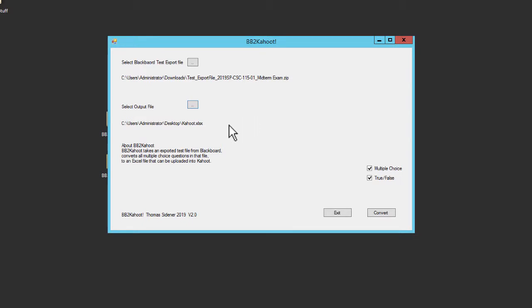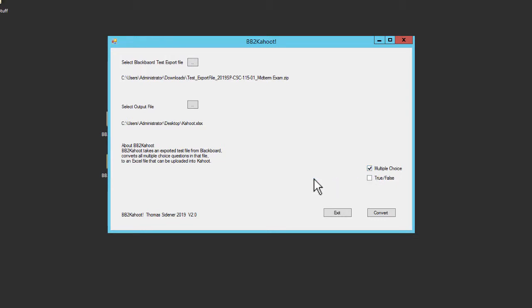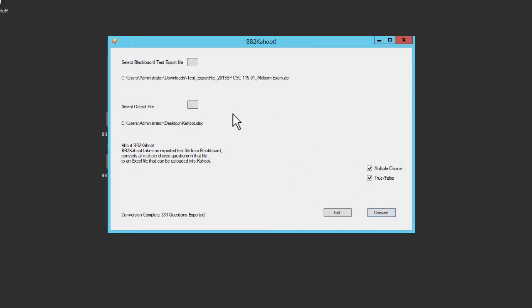The next thing I'm going to do is right now the BB to Kahoot program will allow you to pull out multiple choice files, true or false files and also the combination of both. In this case I want to do both but if I only wanted true or false I just uncheck multiple choice or if I only wanted multiple choice I uncheck true or false. But I'm going to go ahead and get them all. So I'm going to go ahead and do it like that and then I'm going to simply click convert. It's going to go ahead and convert. It's going to tell me how many questions were converted and that's it. I'm done.